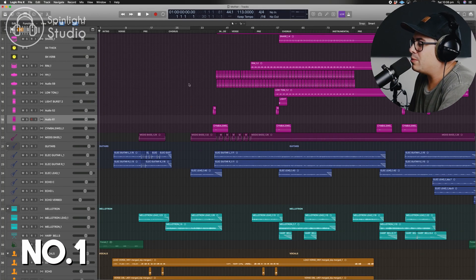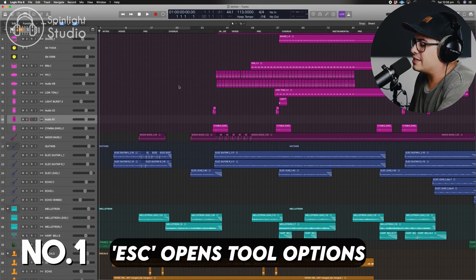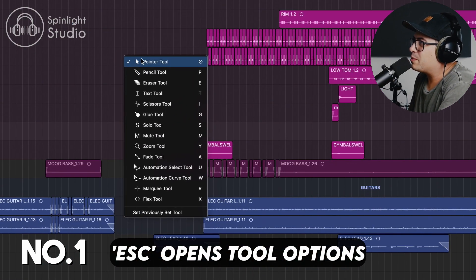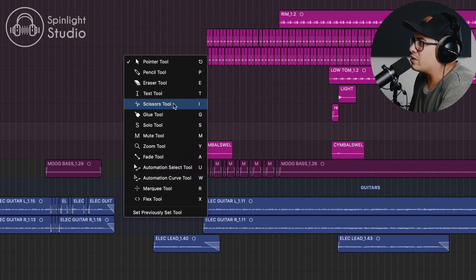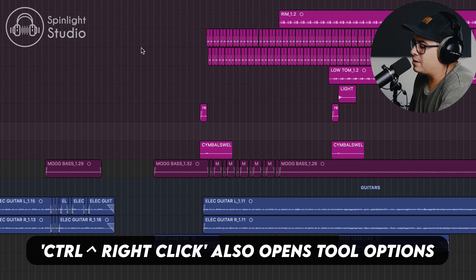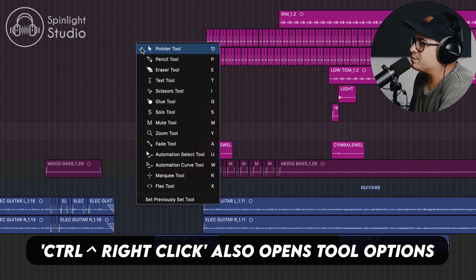The first one's a nice simple one — just hitting Escape on your keyboard opens up the tool options here, so you can quickly grab scissors, eraser, whatever you need. You can also open this menu by holding down Control and right-clicking.